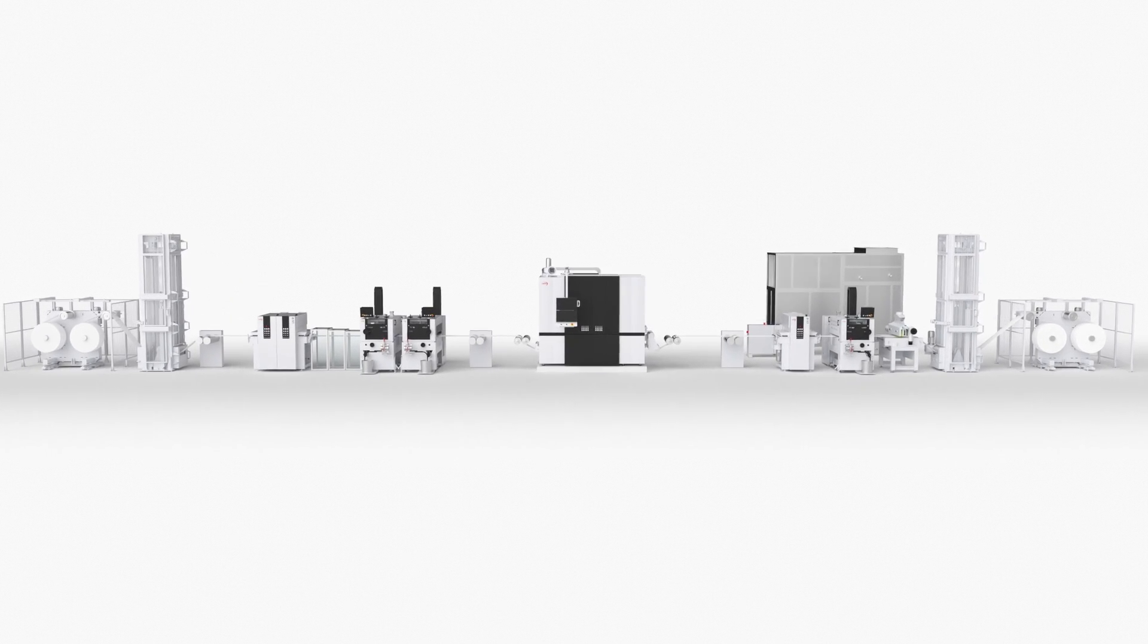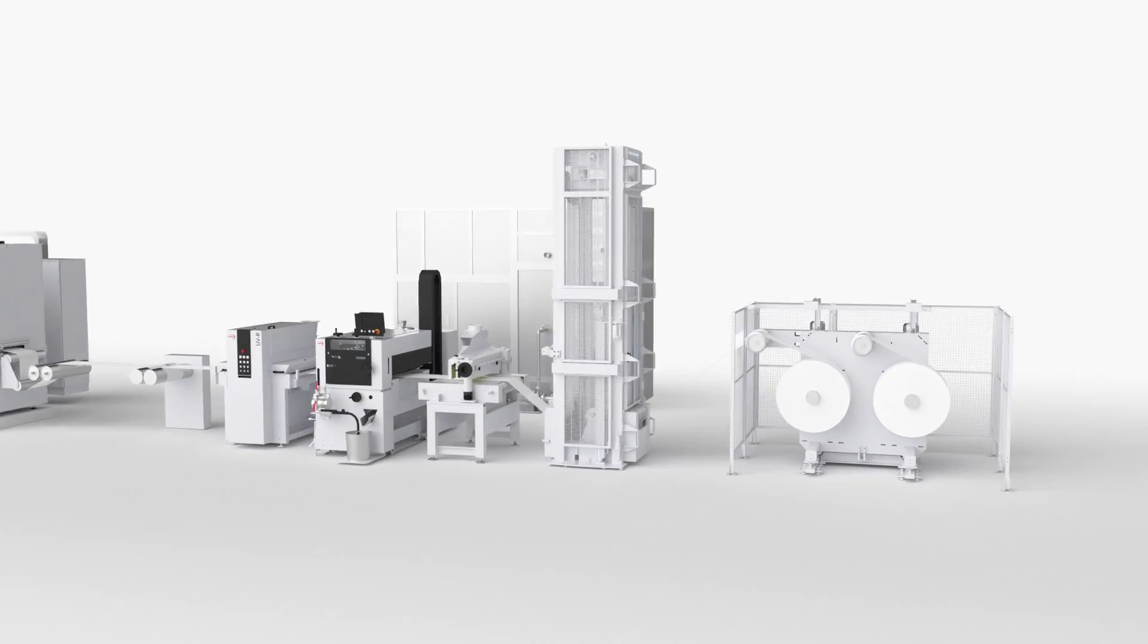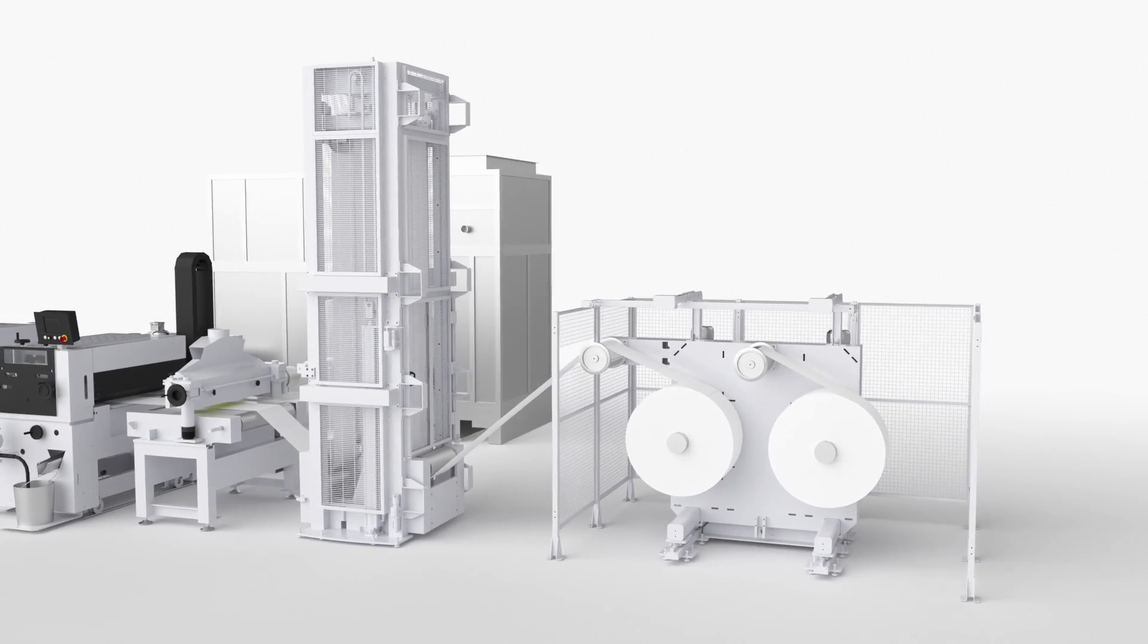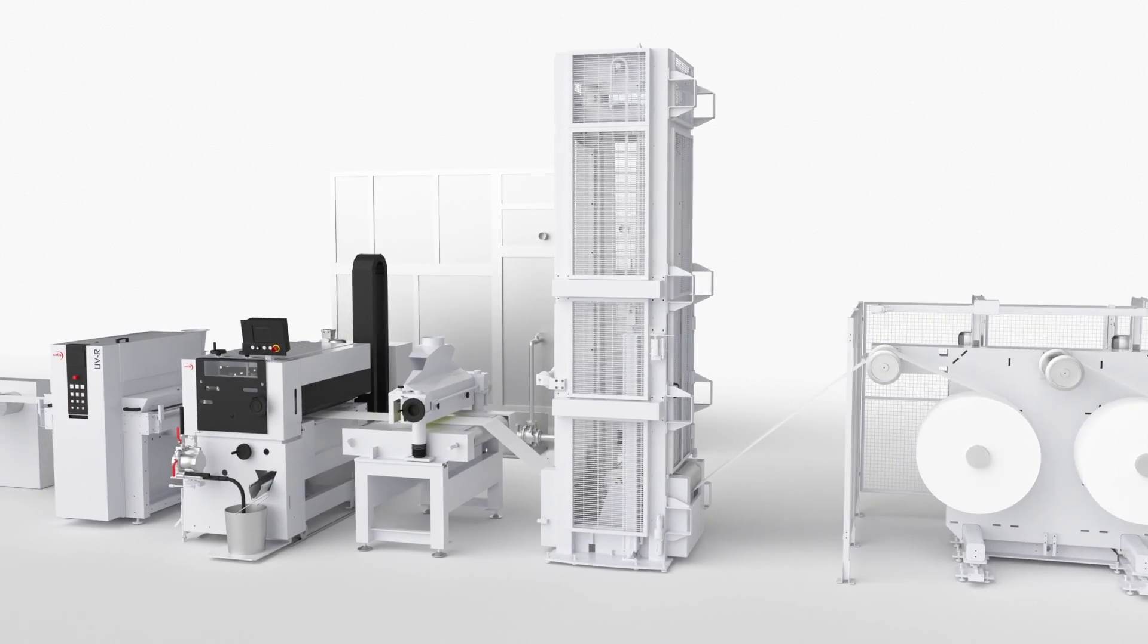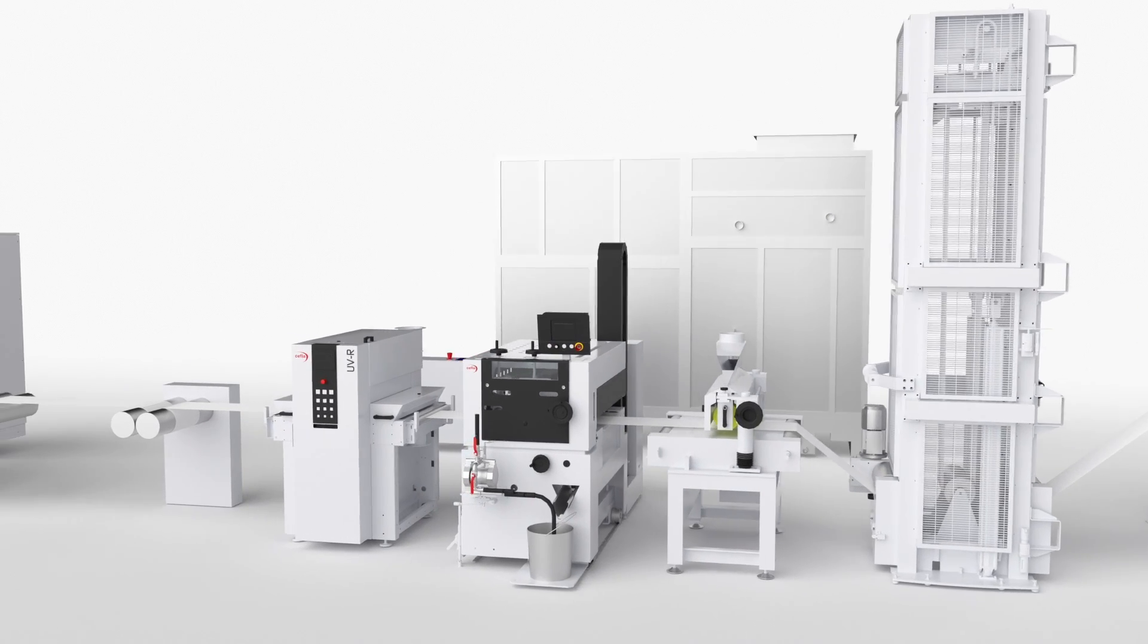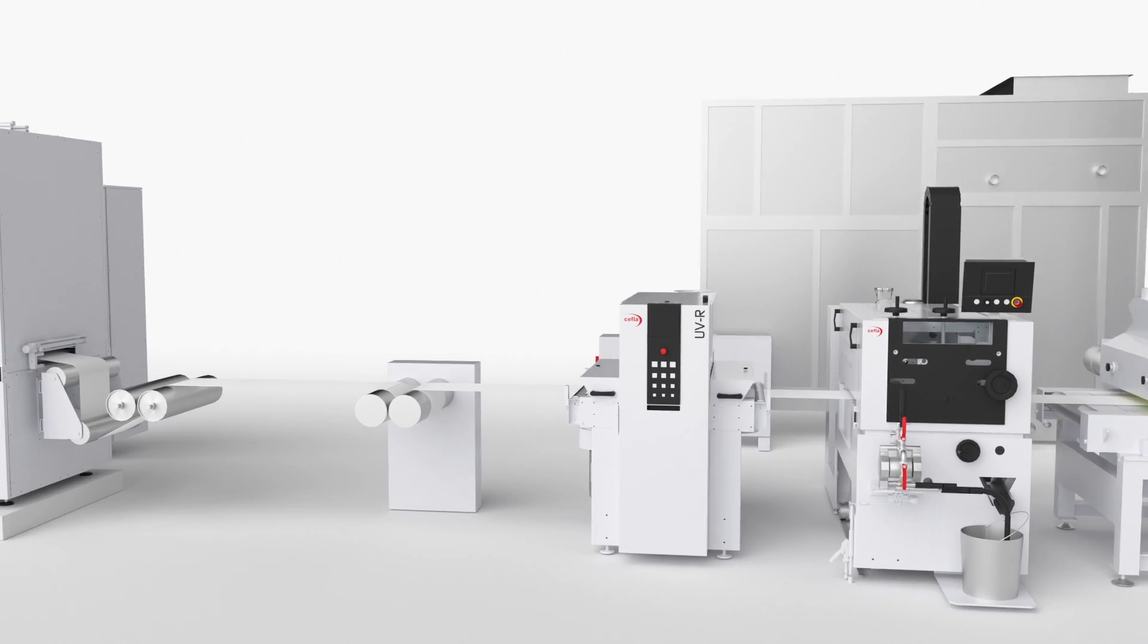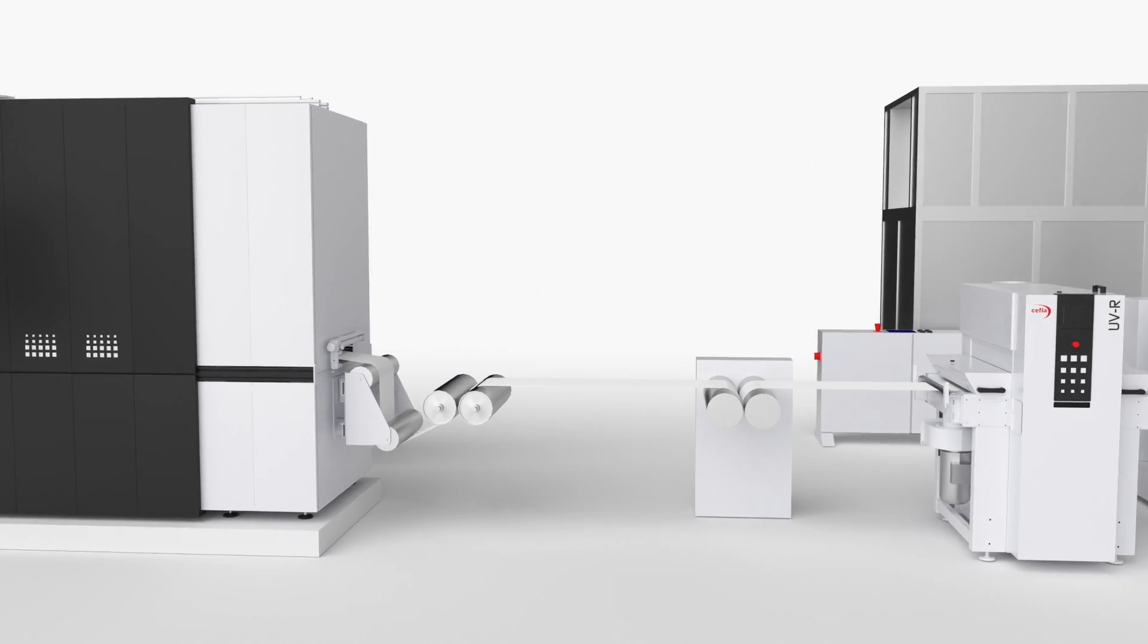This 3D layout is an approximate representation of the integrated finishing line used by one of our customers to create reels of decorated material used for edge banding in the furniture industry.